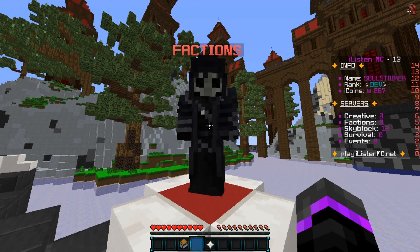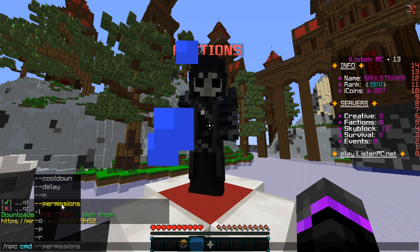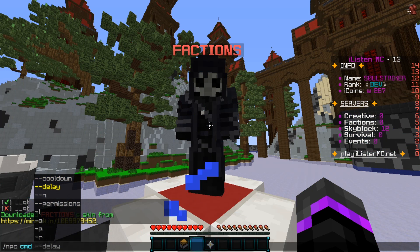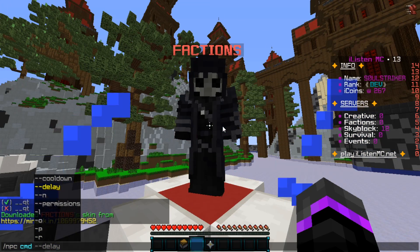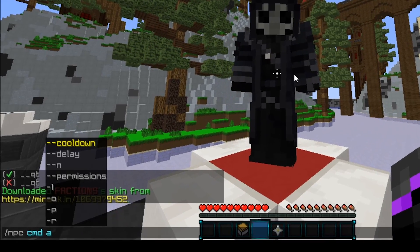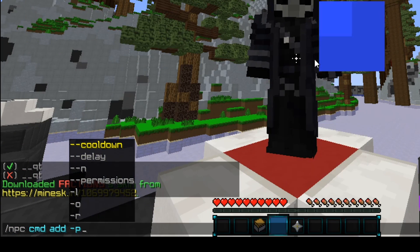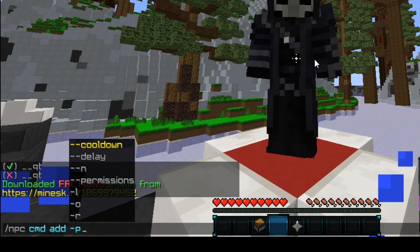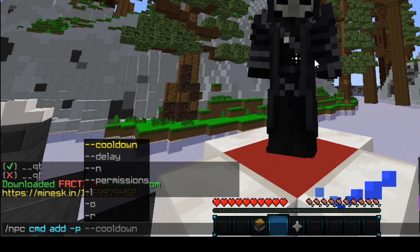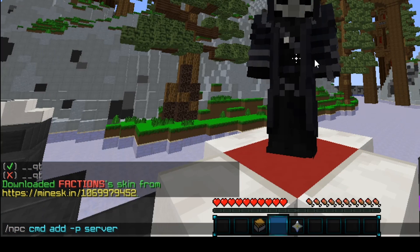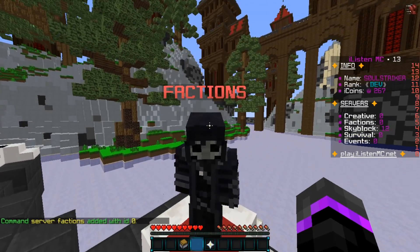Now we can start adding commands to this NPC. We do /npc cmd — there are subsets like permissions, delays, and cooldowns, which are really helpful so players can't spam. The main command I'm adding is to send the player to my BungeeCord factions server. So we do /npc cmd add, then -p — the -p flag means the player executes the command themselves rather than console. Then we put the command: server factions. That will add the specific BungeeCord command to our factions NPC.